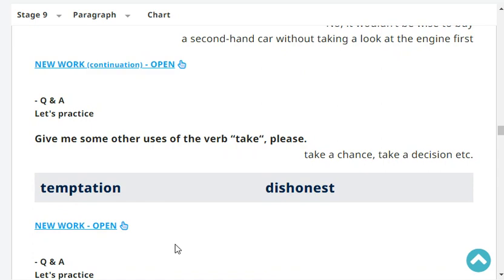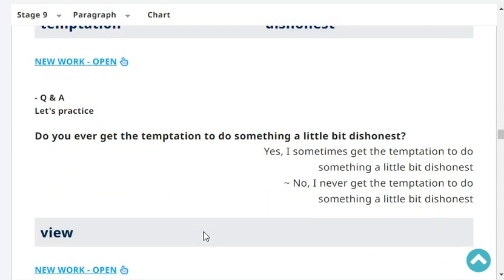Give me some other uses of the verb 'take', please. Take a chance, take a decision, et cetera. Very good.